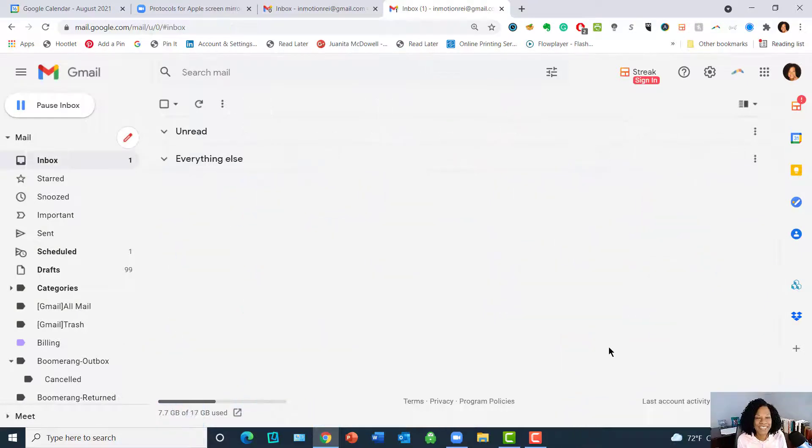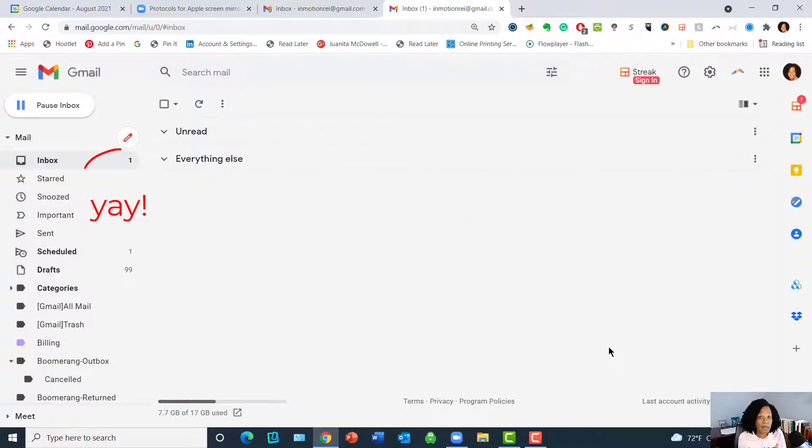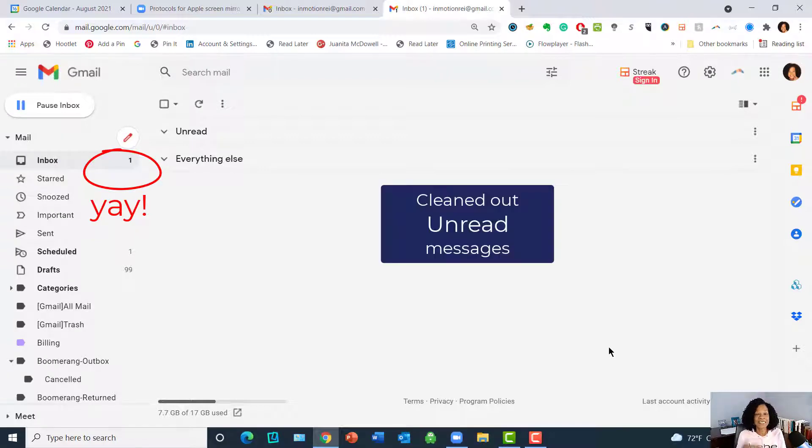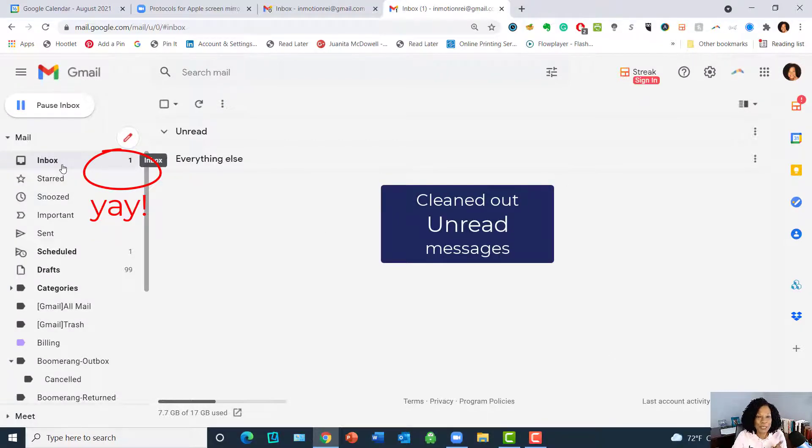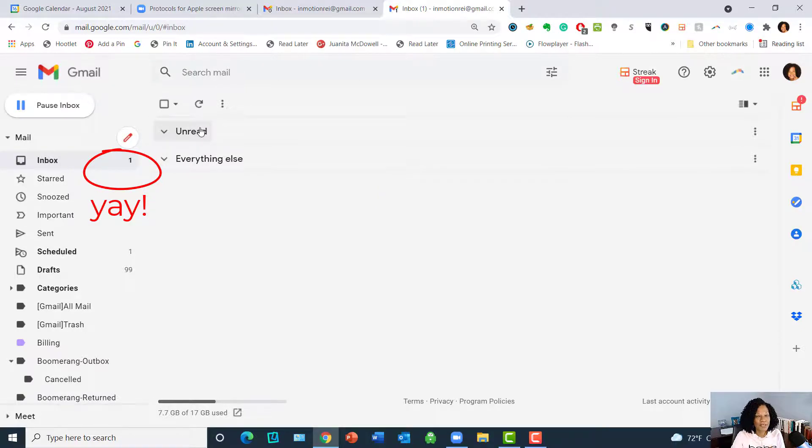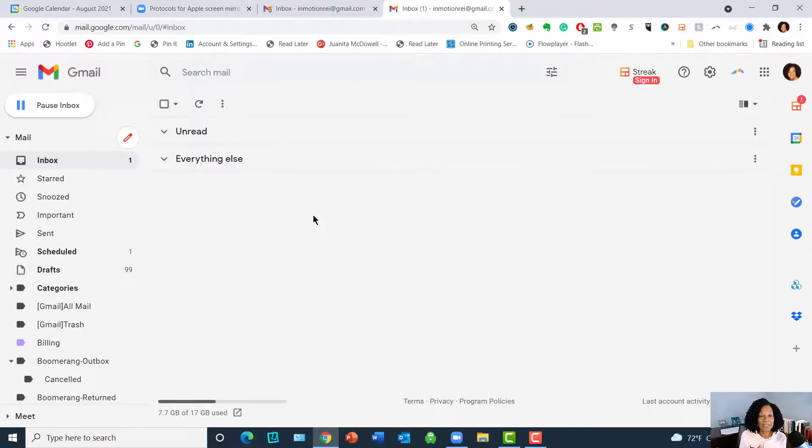All right, I'm back. It took about 30 seconds to delete all of those messages—it was over 4,000 messages. And so as you see now, my inbox is clean and all of those unread messages were deleted with that one click of the mouse.